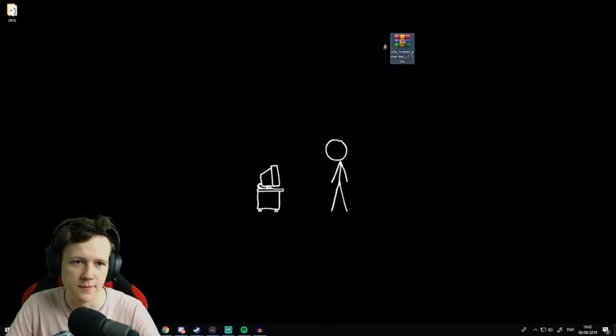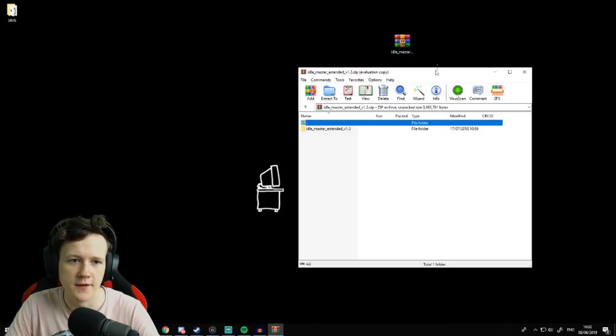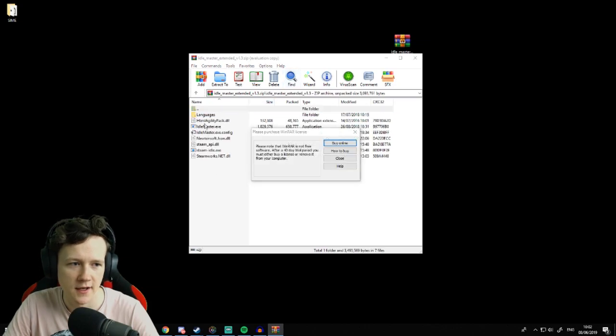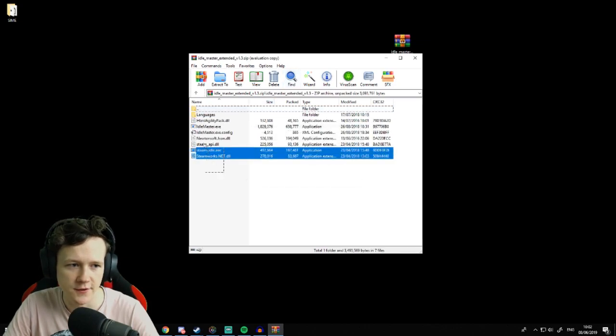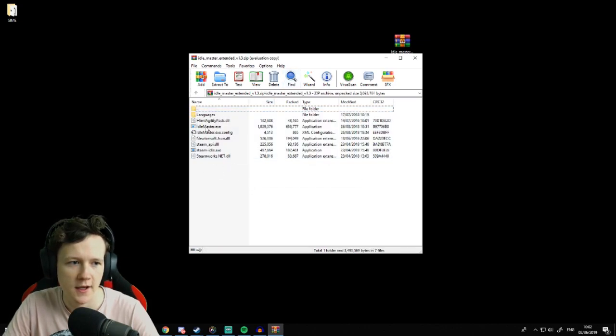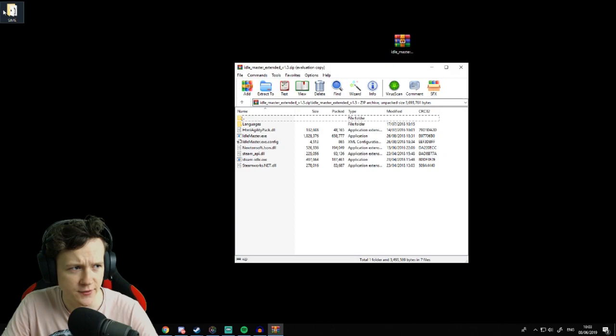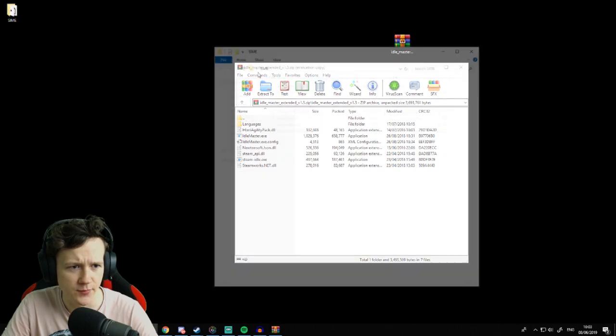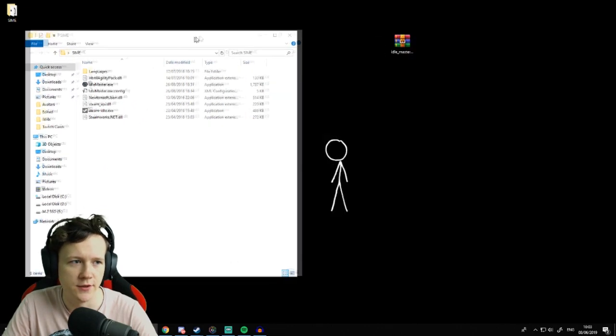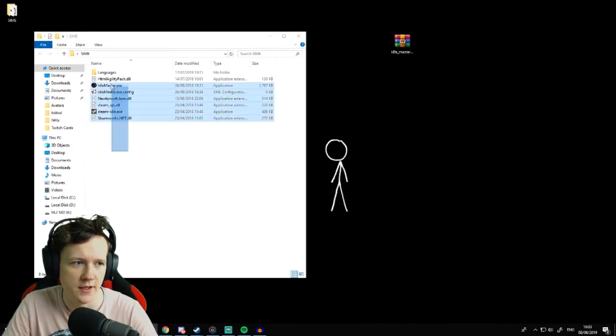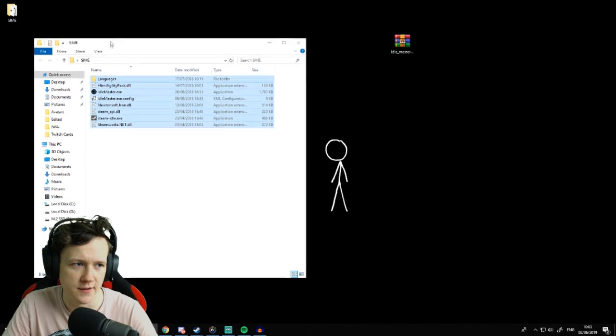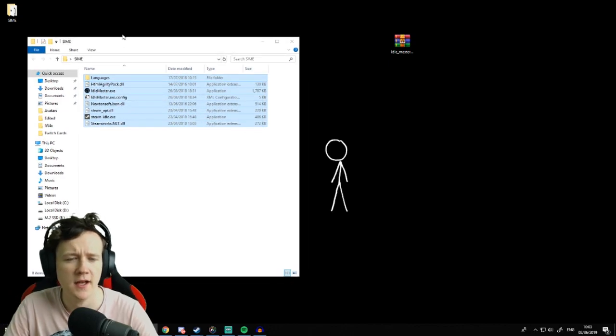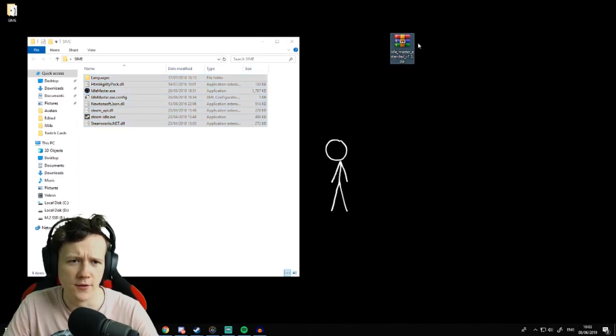There'll be a link down in the description where you can go and download this zip file. It's just Idle Master Extended and it's got all this stuff in it. Just extract this to a desktop or to a folder that you know where it is. I've already done it, it's here, mine's already set up and logged in.